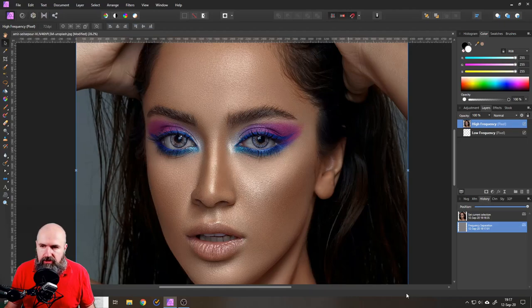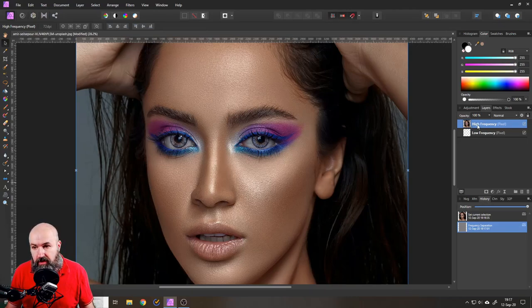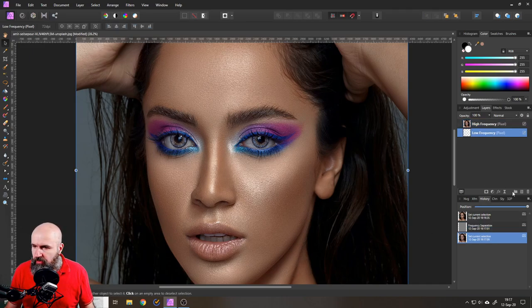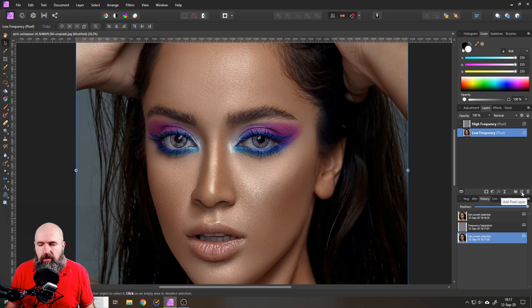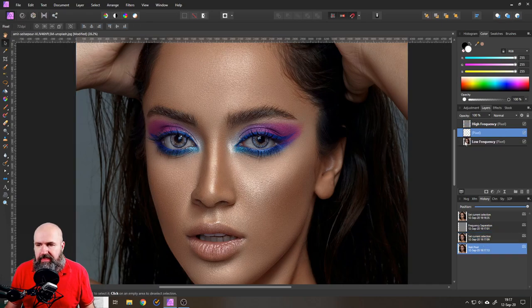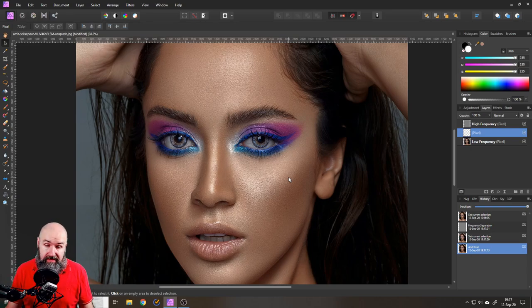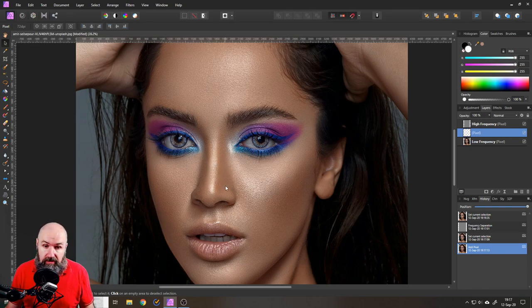And this will create two layers for you. As you can see they are called high frequency, low frequency. Now you want to create a new layer in the middle of that and this is where you basically paint your digital makeup. This is how cool this is.